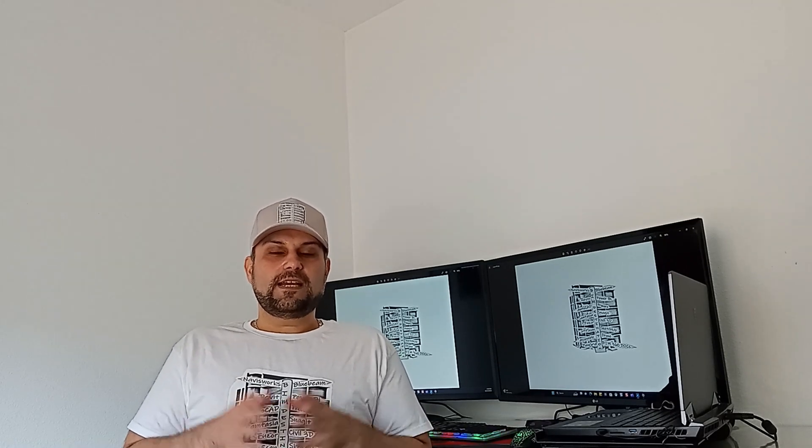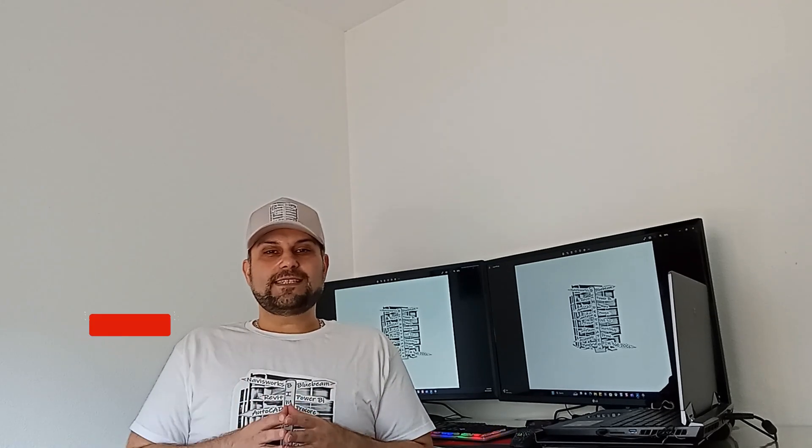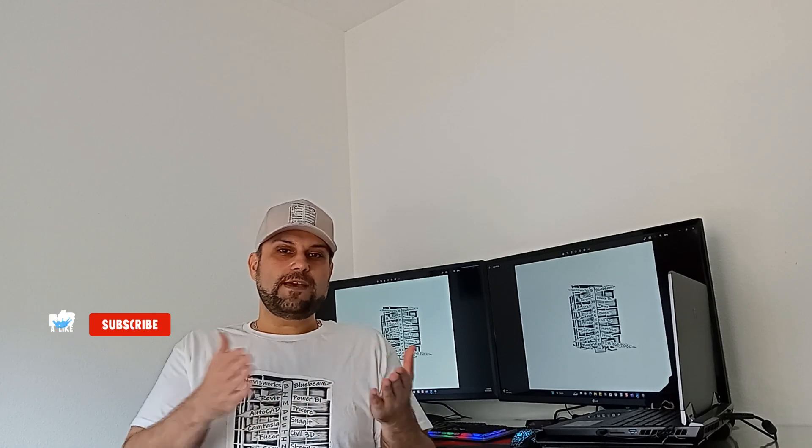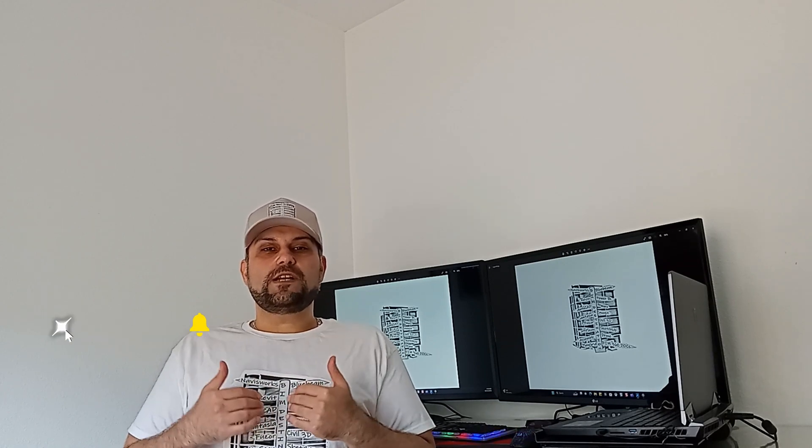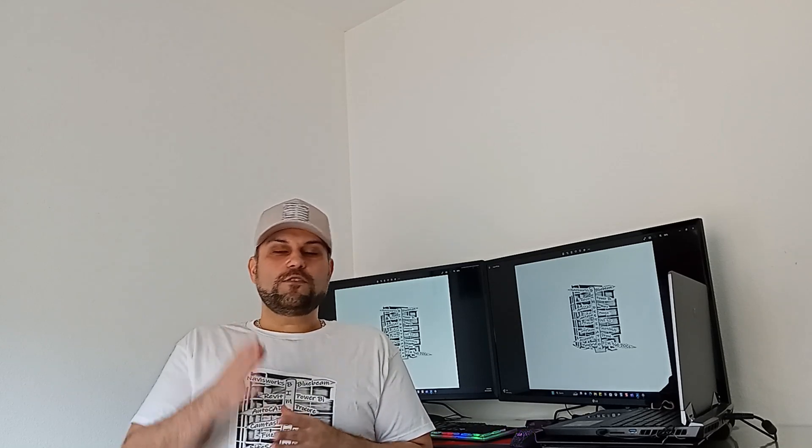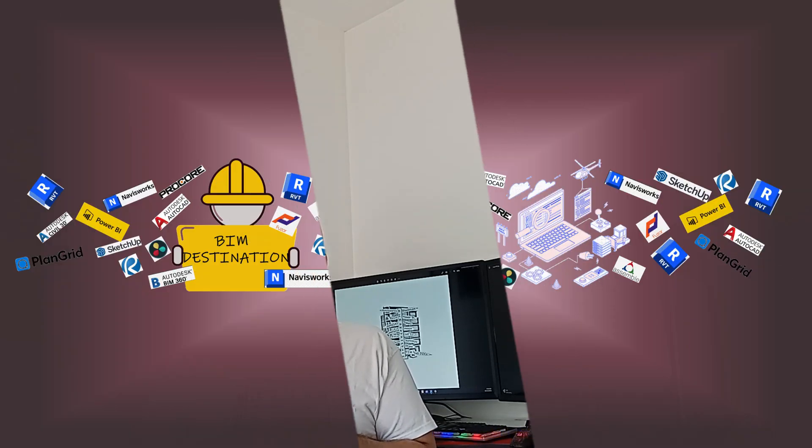Thank you guys for watching today's episode on overlay and compare documents. If you like the content, please subscribe and leave a like and let me know in the comment section down below what would you like to learn in Bluebeam so I can create content that works with your workflow. Thank you for watching. See you in the next video.